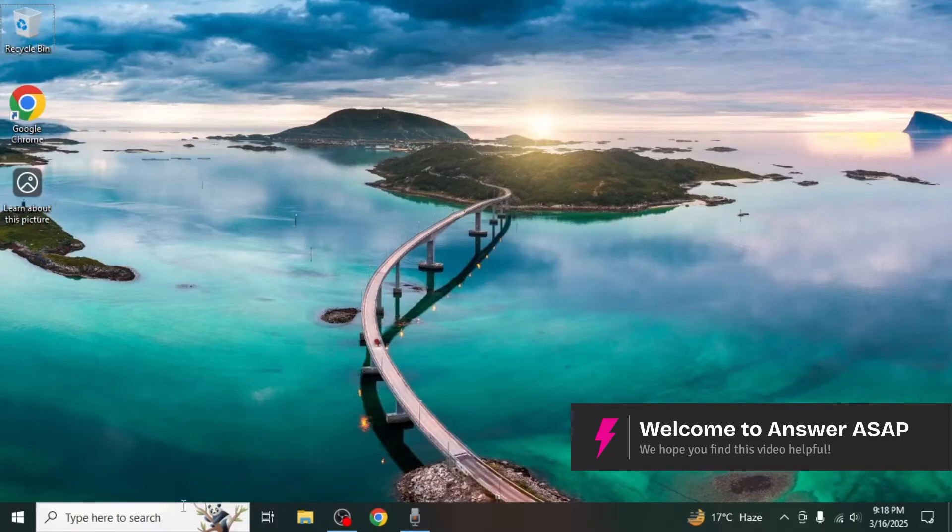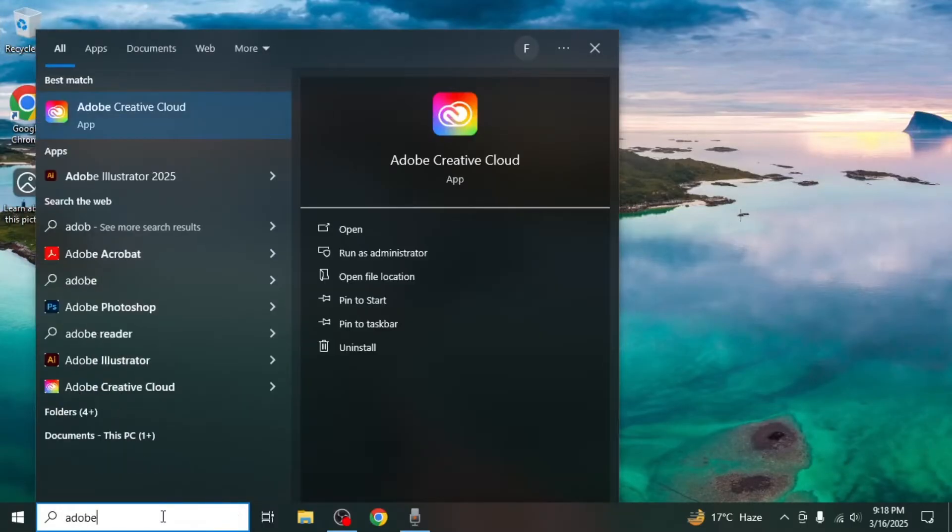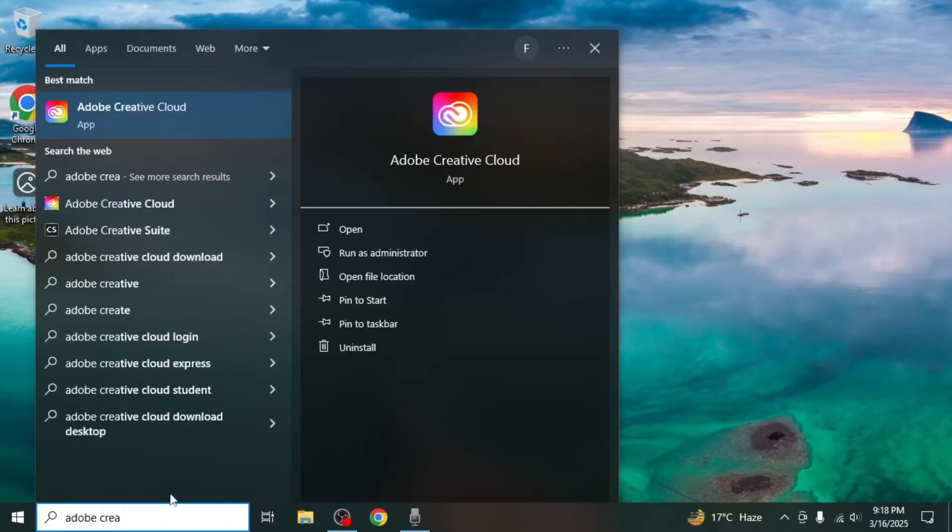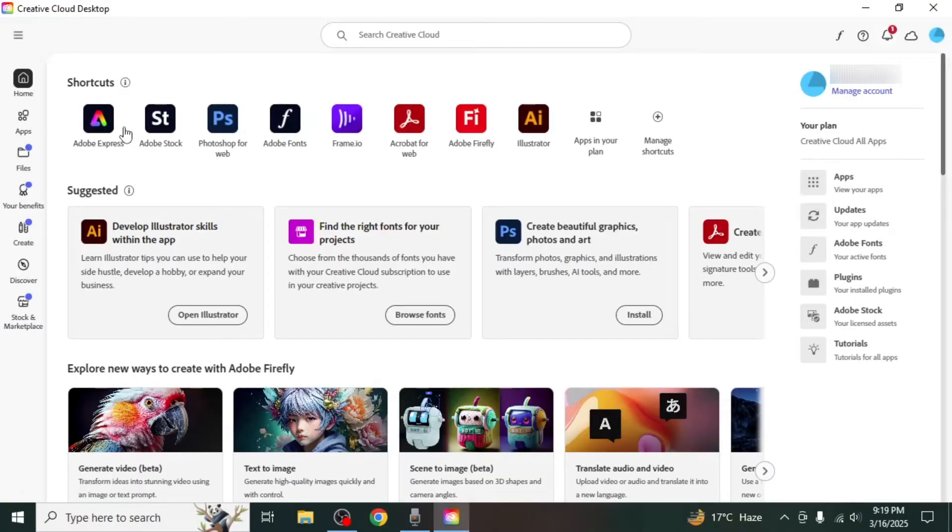To begin, open the Windows search bar and type Adobe Creative Cloud. Once it appears, click to open the Adobe Creative Cloud app.